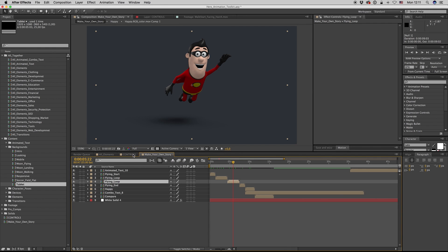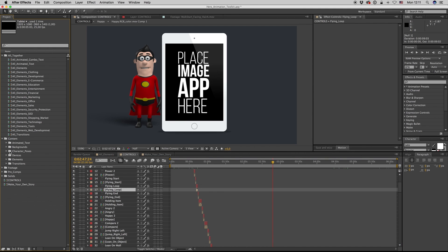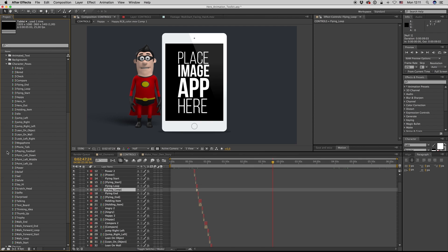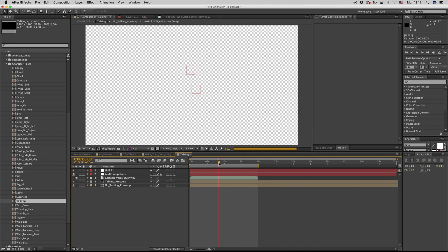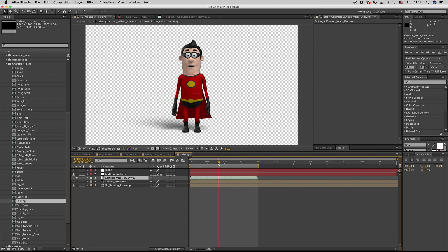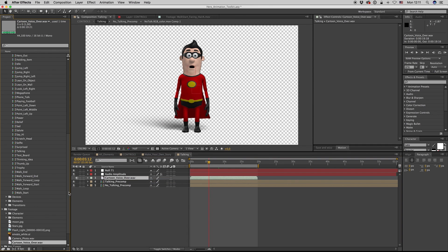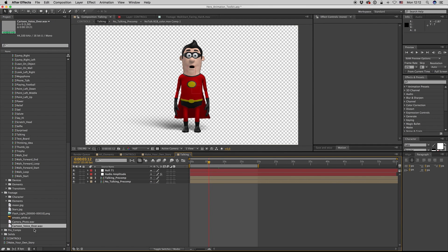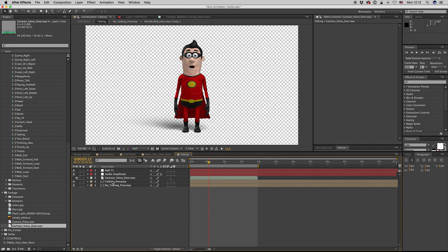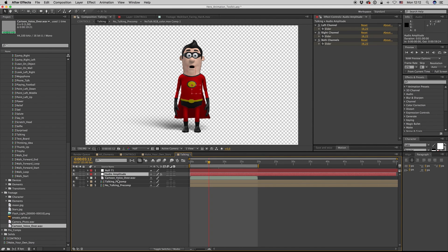Let's see how you put on the lip sync pose — the character pose talking. Let's find the talking pose. It has a cartoon voice over. Let's see how you put your audio in. Delete from here and put it here, then go to Audio Amplitude.